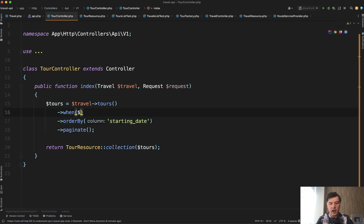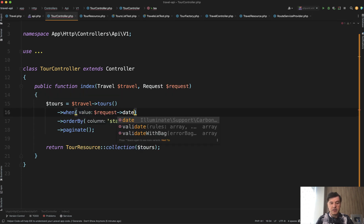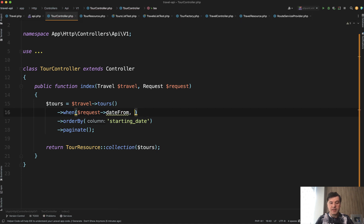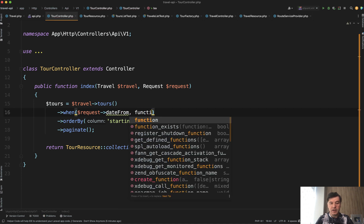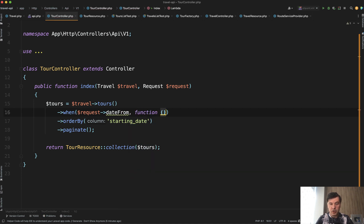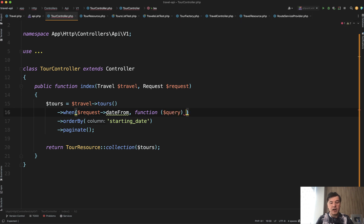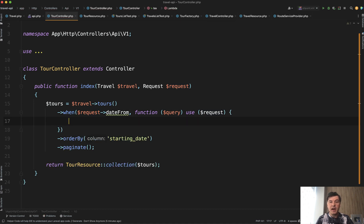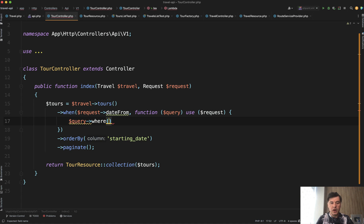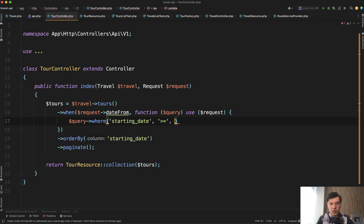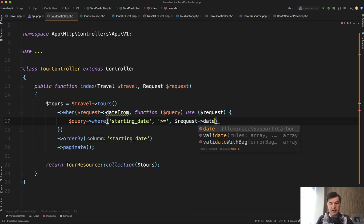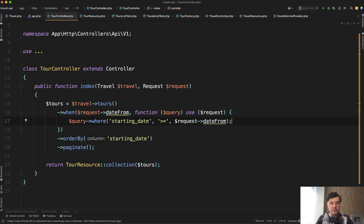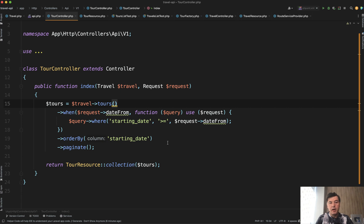So when we have request date from, the second parameter is a function which accepts query as a parameter, and which should use the global request. And then inside we add condition to the query. So in our case, query where starting date is bigger or equal to request date from like this.